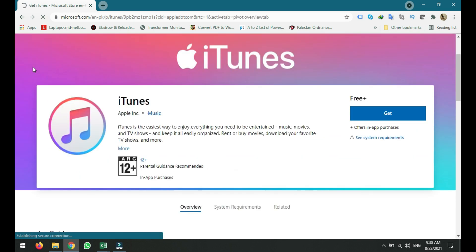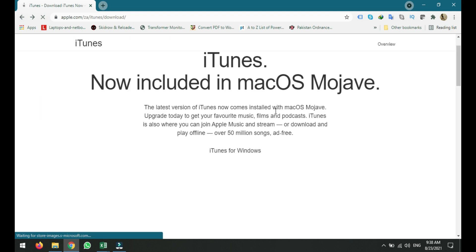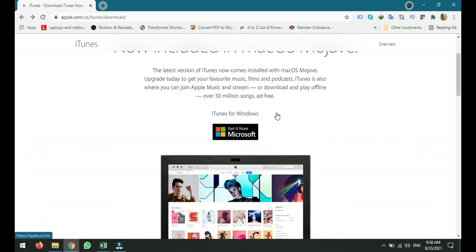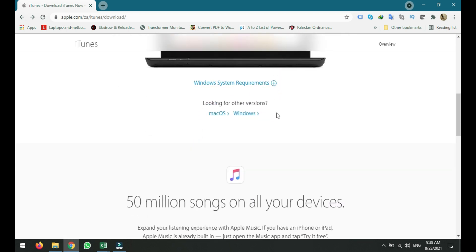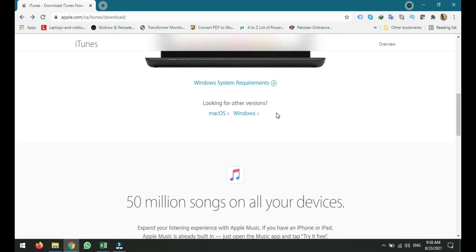And if you don't want to download like that, if you want to take some manual setup, just go back again and scroll down. And here will be the option looking for other versions. If you are using Mac OS, you can download from here.